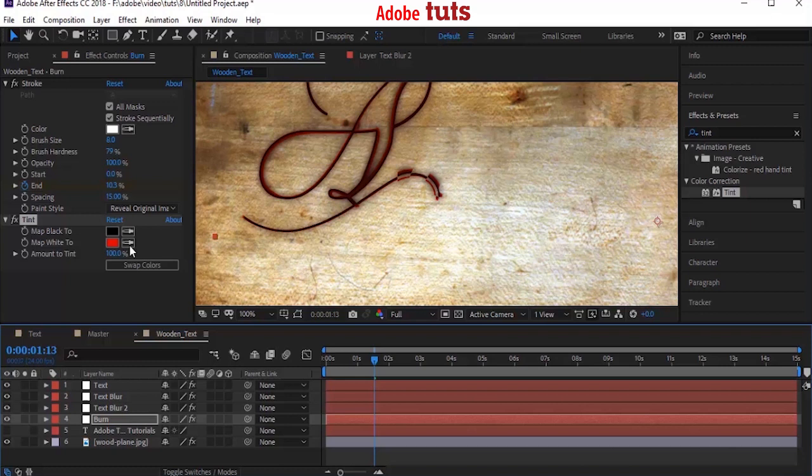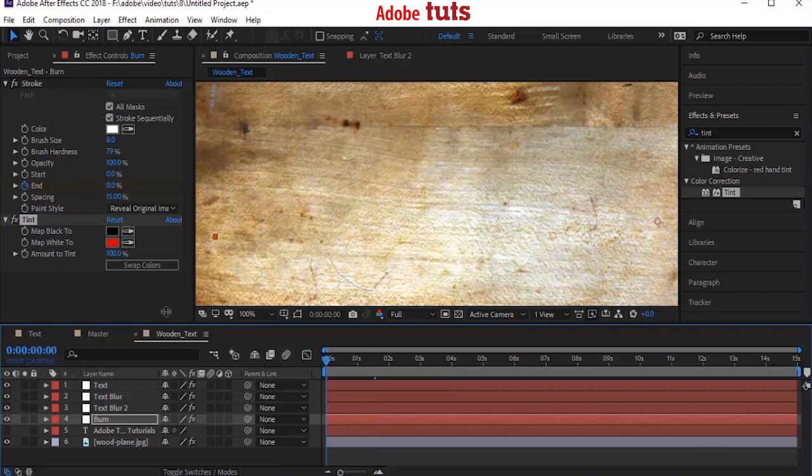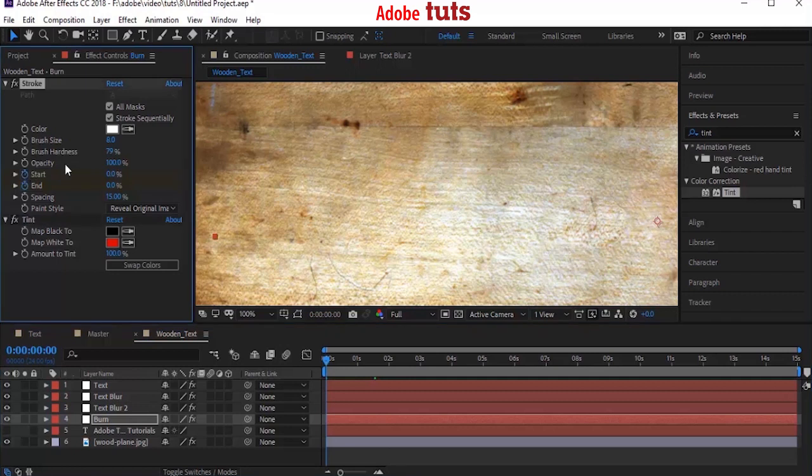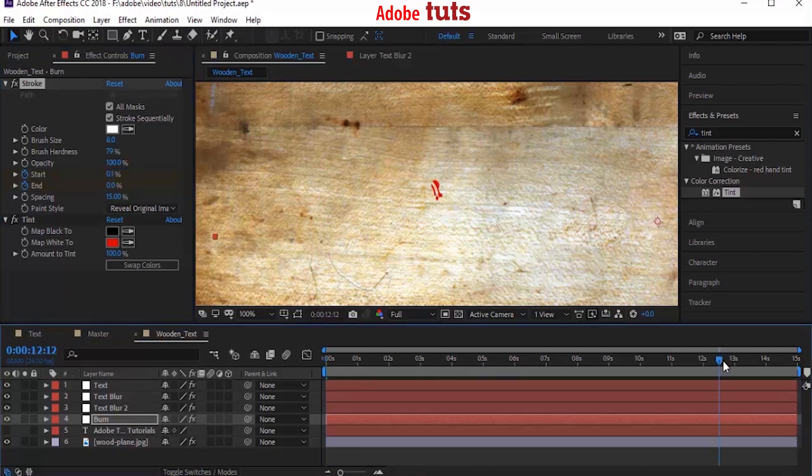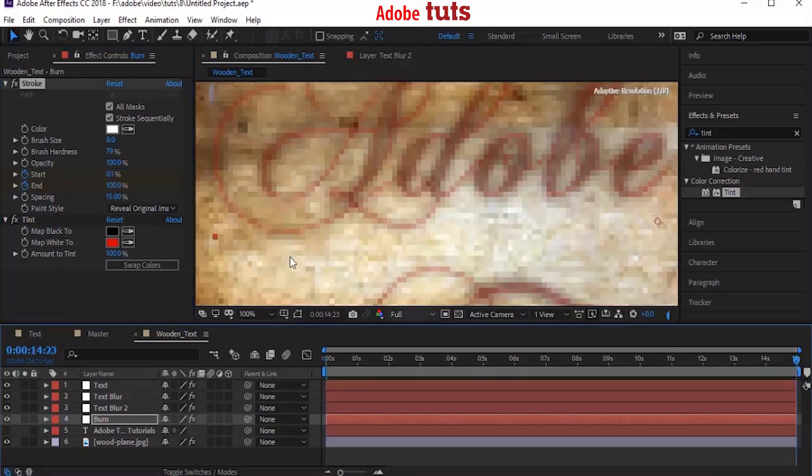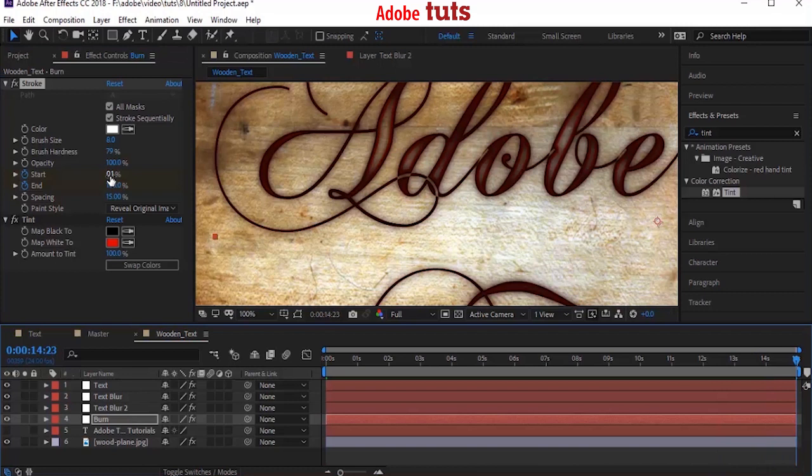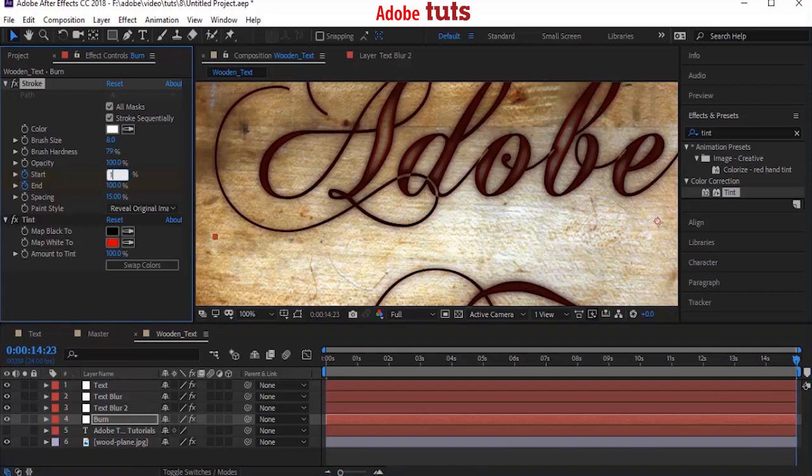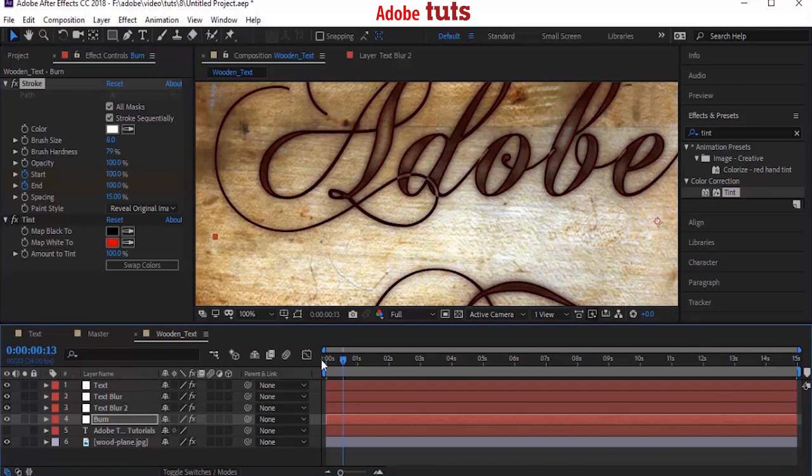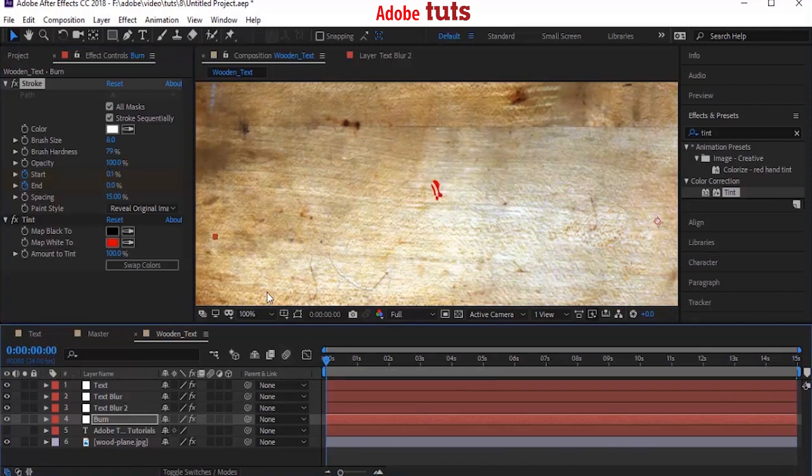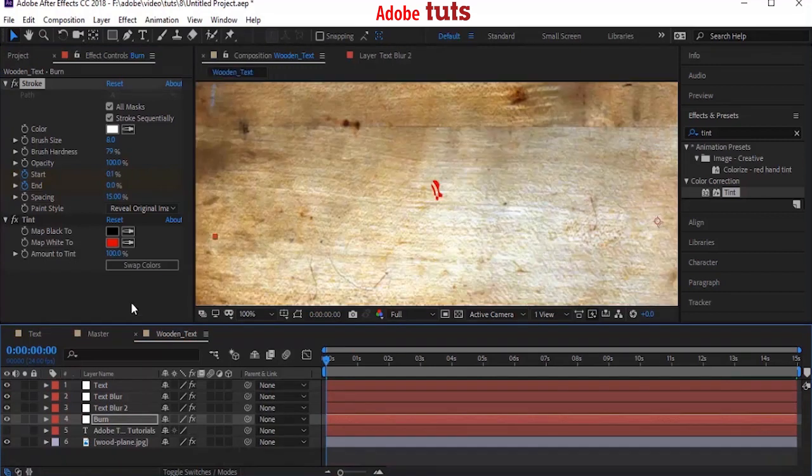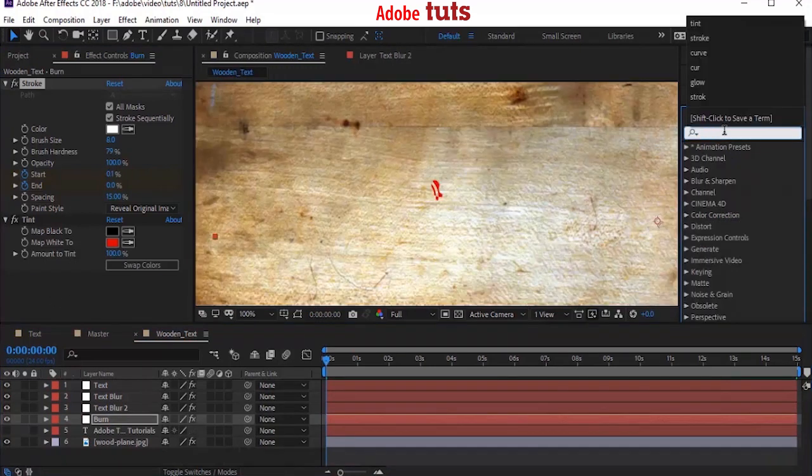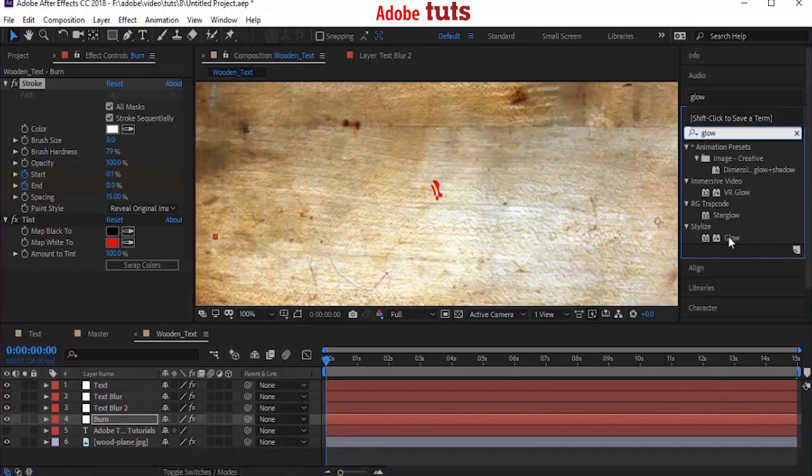Move your timeline to 0 seconds again. Now to Effects properties and click the stopwatch next to Start to add a keyframe. Change its value to 0.1%. Now move your timeline to end of this composition and change the Start value to 100%. Now add a Glow effect to the Burn layer. Go to Effects and Presets and add a Glow effect.